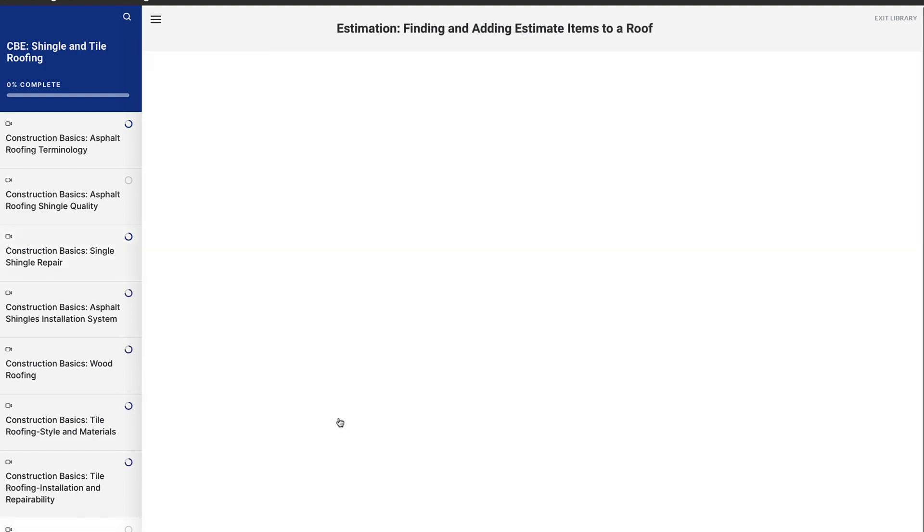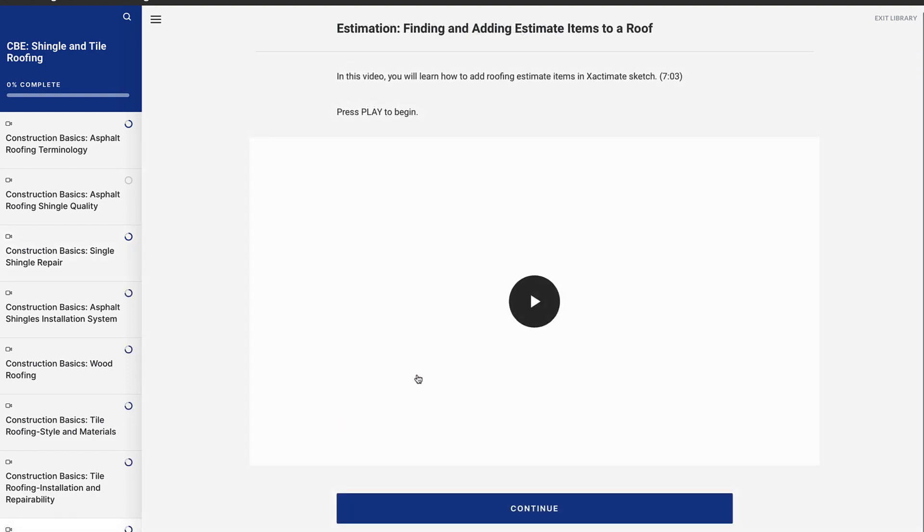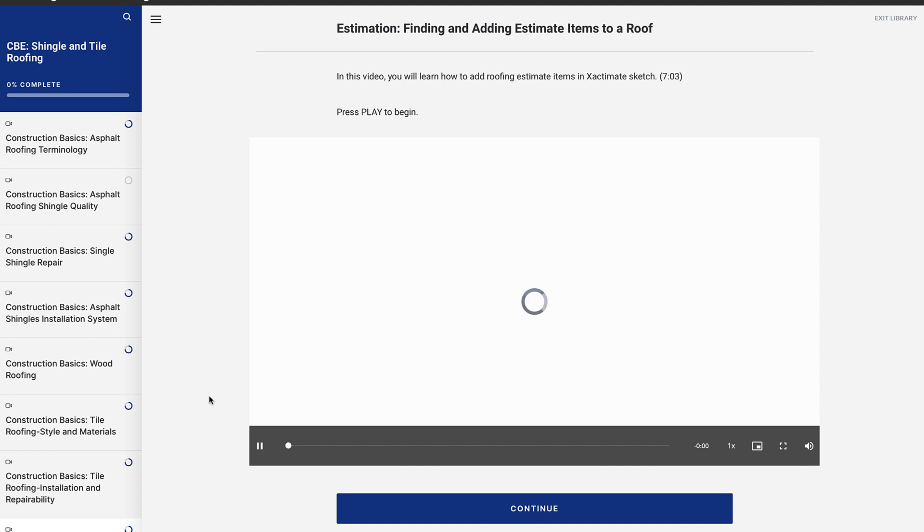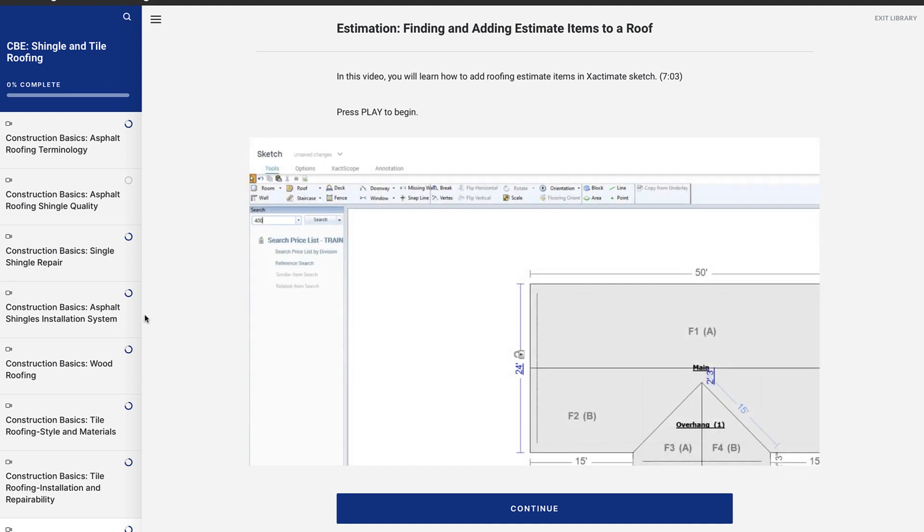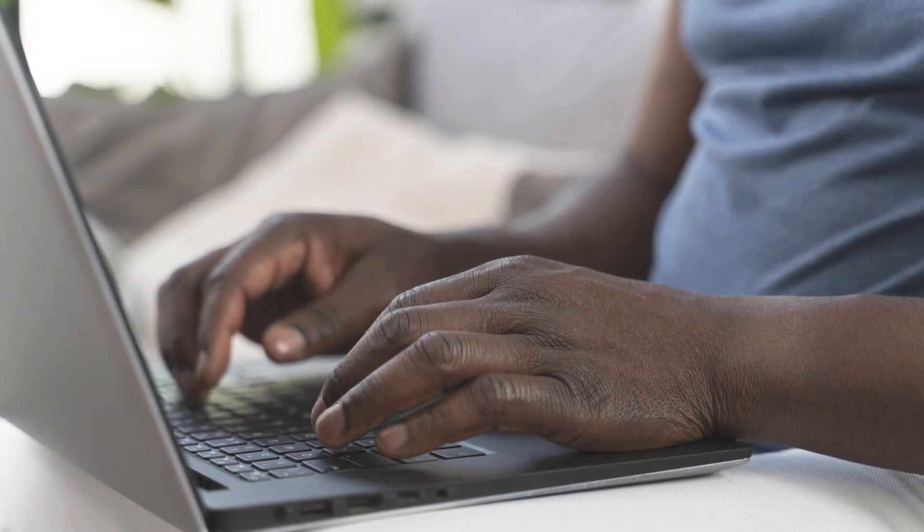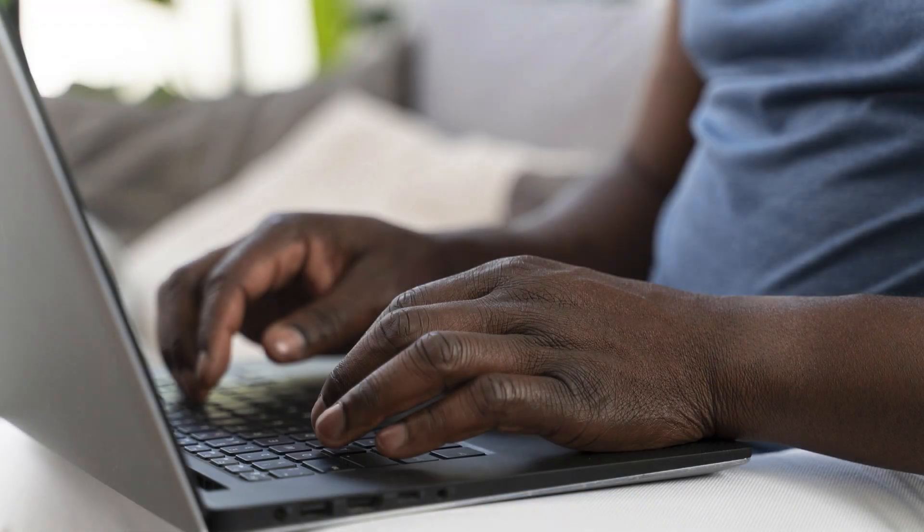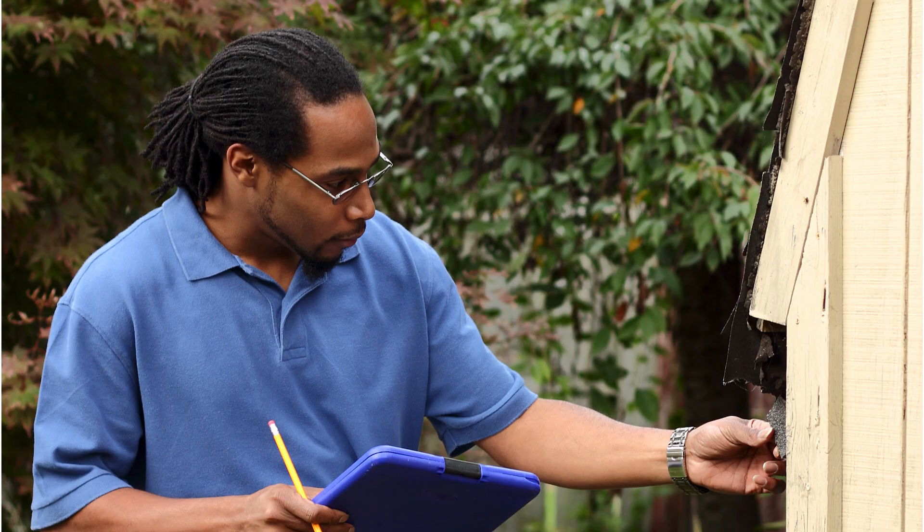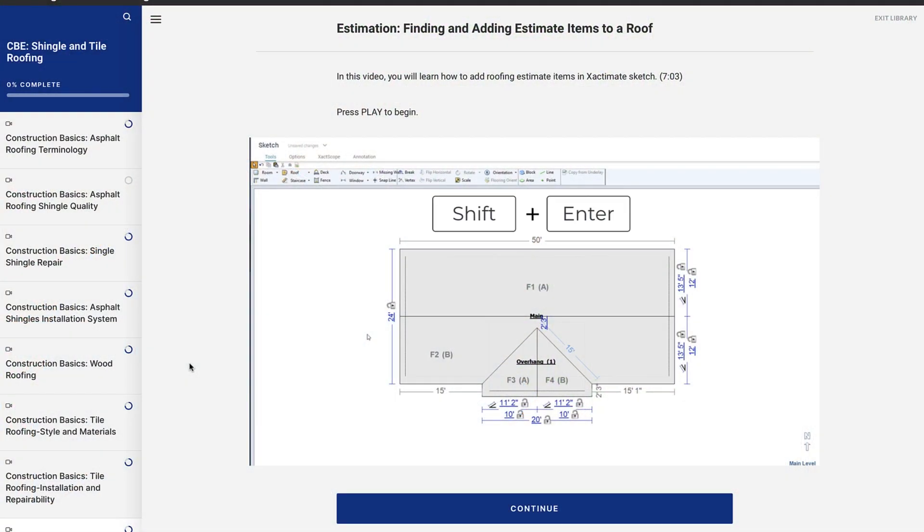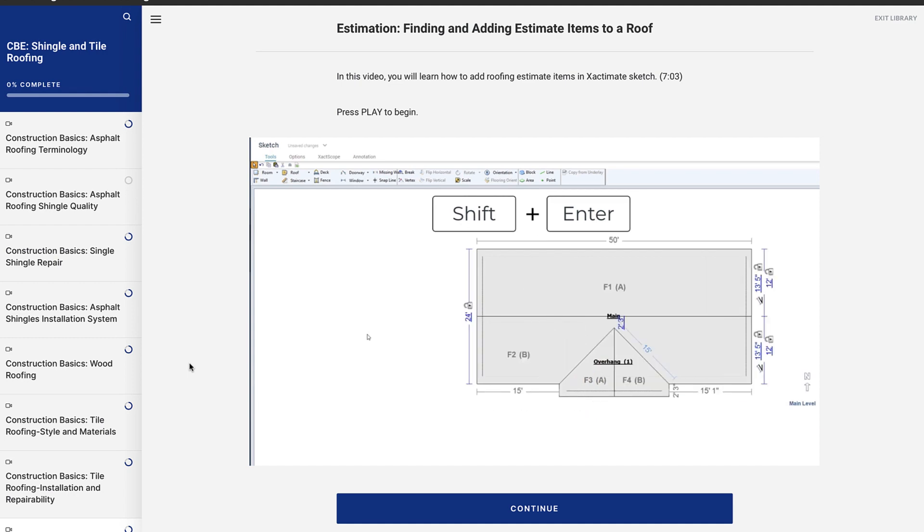The estimation side of the video library focuses on the software. To find the items I need, I can use the search bar again. Whether you're working from home, an office, a hotel, or even out of your car, we'll help you take the roof information you gathered and estimate it using Xactimate.